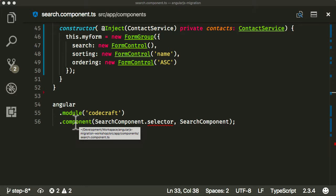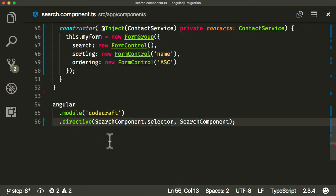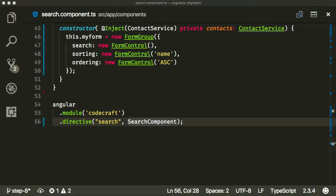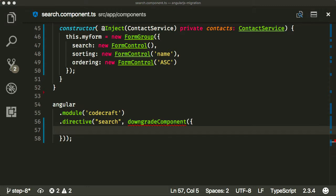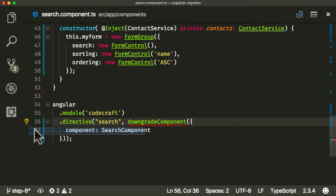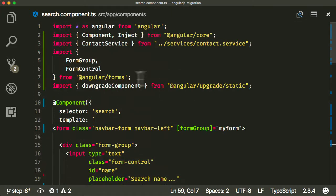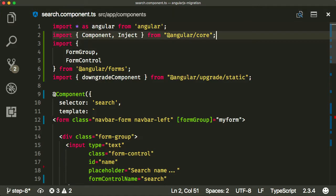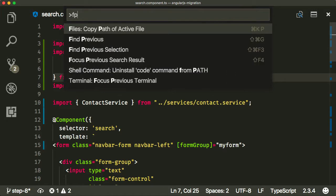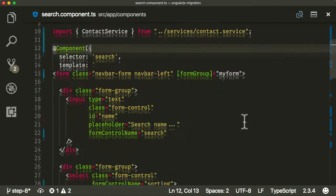The syntax is pretty similar to the previous section where we downgraded a service using downgradeInjectable. We're going to use a function called downgradeComponent. The bit that might be tricky is that we're going to call angularModule and create not a component, but a directive — because a component is just a specific type of directive. So it's going to be called 'search' — the name of the tag — and we're going to pass in a function called downgradeComponent, passing an object with the component property set to our SearchComponent. We import that from the @angular/upgrade/static library.